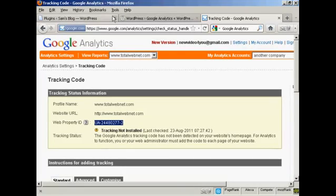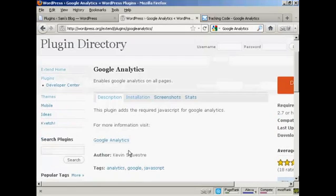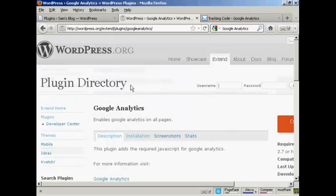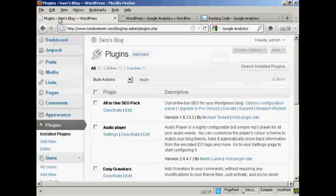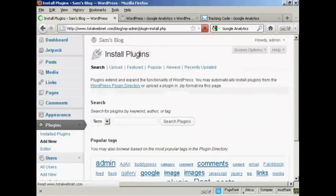Next thing I need to do is to install a plugin on my WordPress blog. And the one that I want to install is Google Analytics by Kevin Silvestre. You can download it either from the WordPress.org plugin directory, or you can simply come here to the plugins page and click on Add New, and then do a search for it.